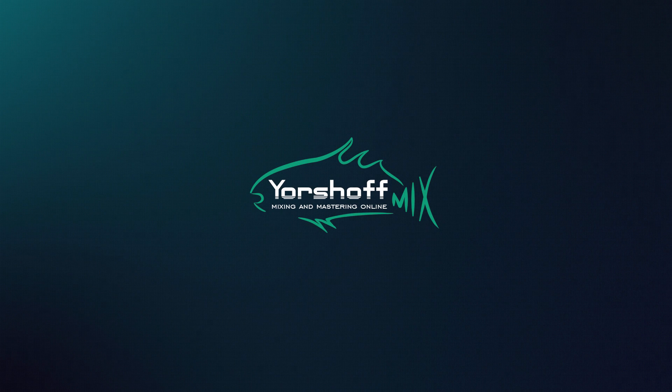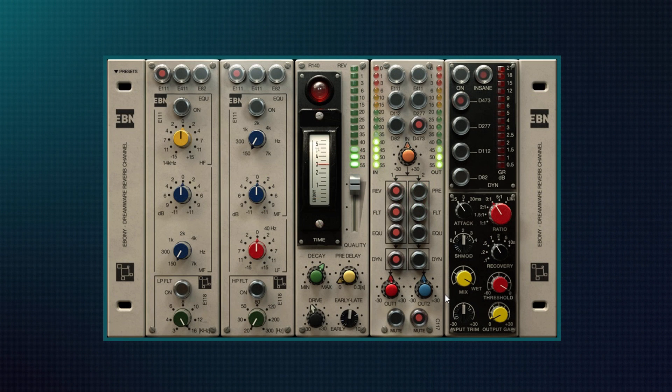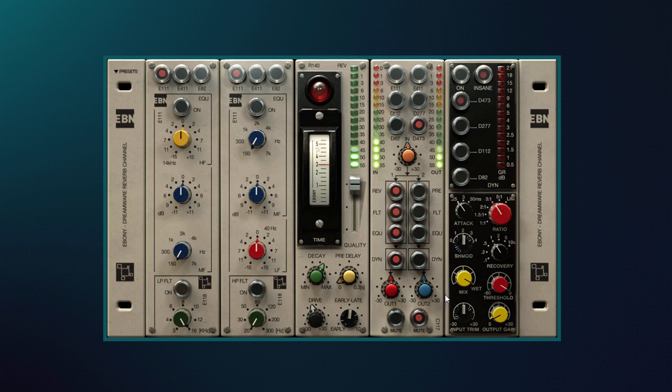Hello, my friends! In this video we will talk about Ebony, the most complex and perhaps the most desirable package of plugins from Acustica Audio currently.